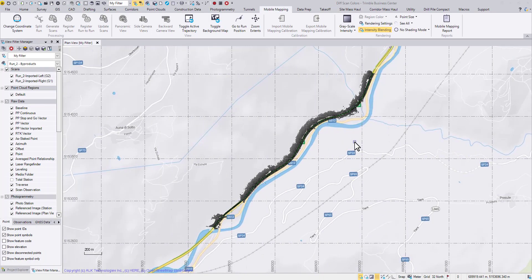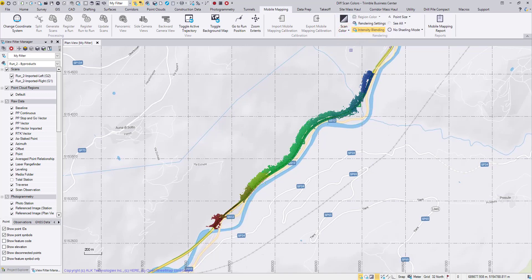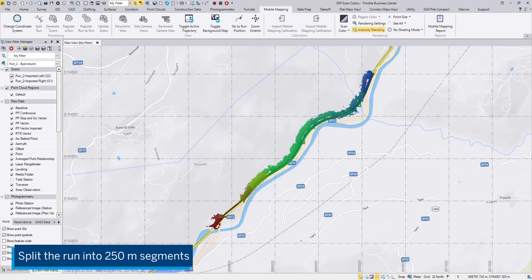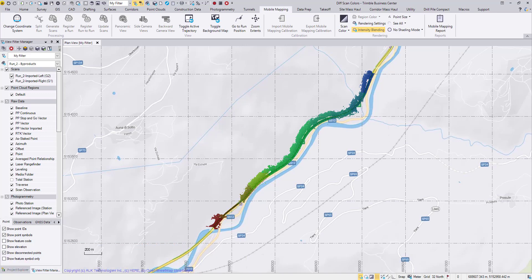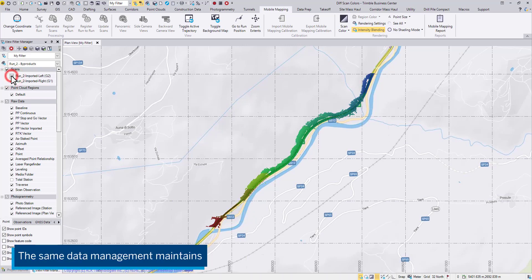What happens behind the scene? Starting with TBC 520, every time when the generation process starts, TBC will automatically cut the run into small segments of 250 meters and create a virtual scaling center for each segment. I have manually colored each segment for a clear view. Notice that in the View Filter Manager, these segments are still managed by the parent run, and you can turn on and off the left scan or the right scan as before.